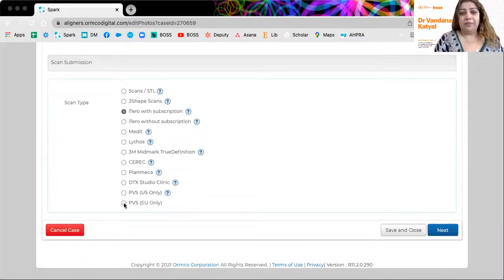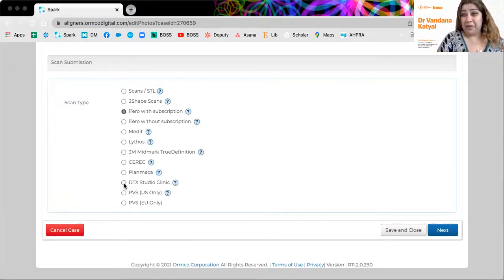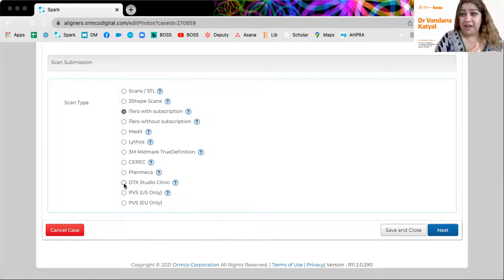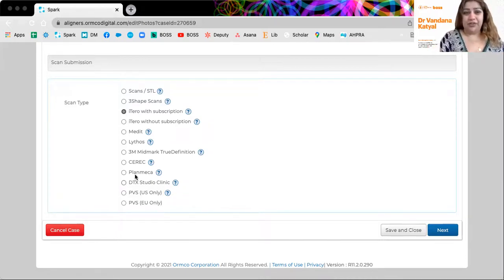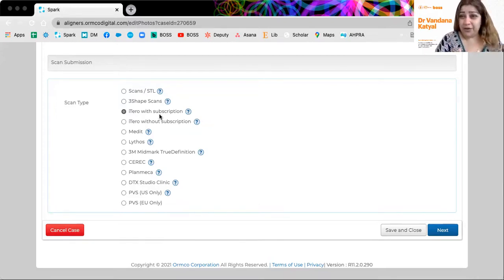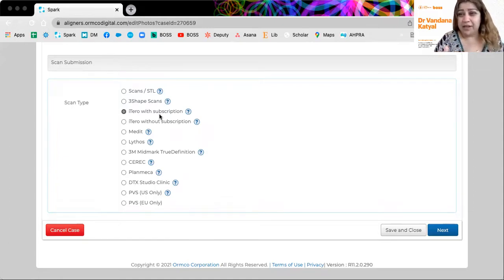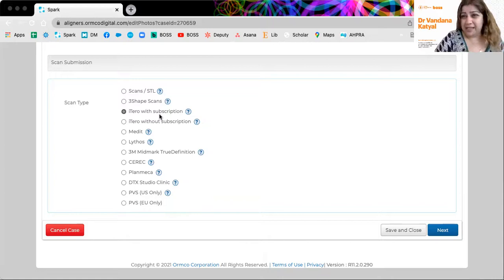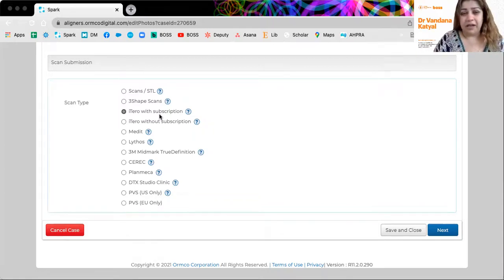Now, you might be doing PVS still, which I really recommend you move away from, because the time for analog or manual impressions are over. We're all digital now. What kind of scanner you have. So now we have iTero that is now subscribed to the OMCO lab. It's a simple setting. We contacted our iTero rep and said, can we please have SDL files sent straight to OMCO for Spark aligners.